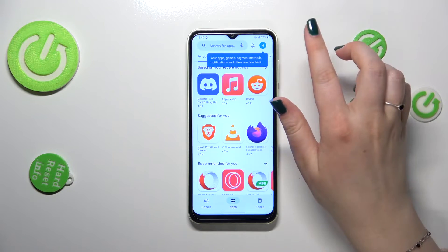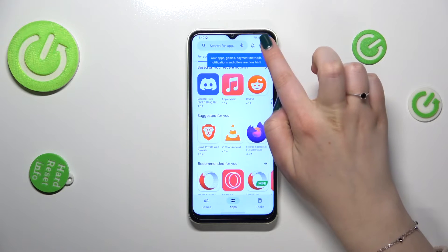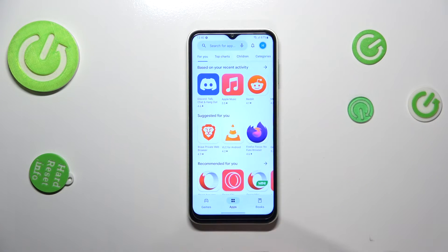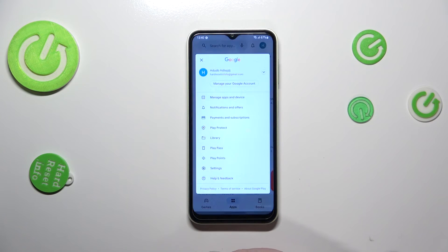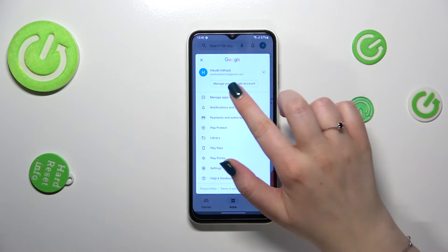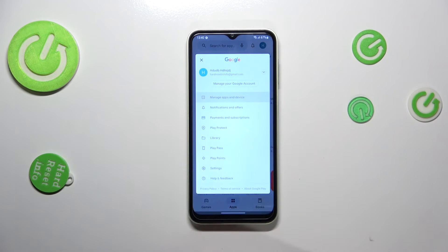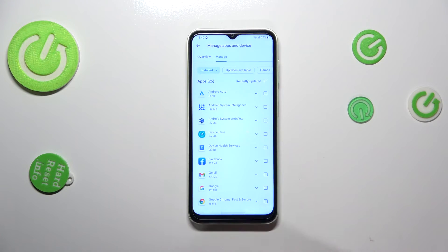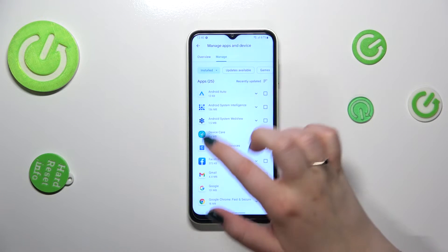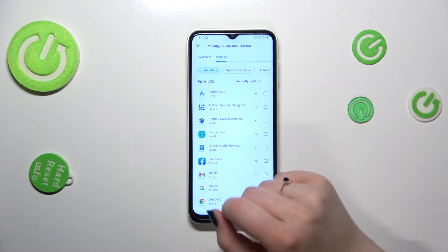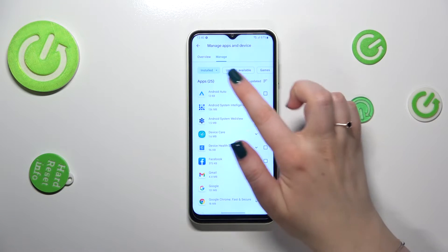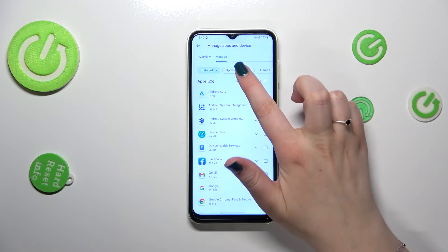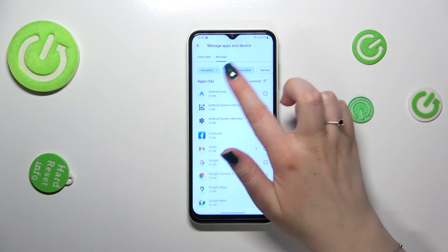After that, tap on the circle which is your account, then tap on 'Manage Apps and Device,' and tap on 'Manage.' As you can see, we've got the list of installed apps.